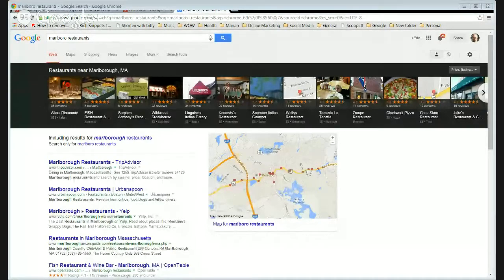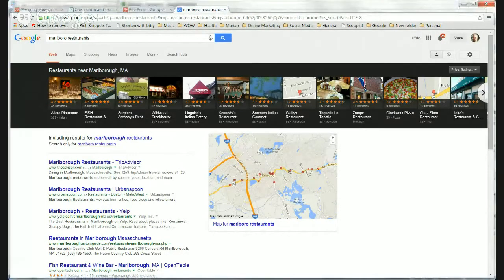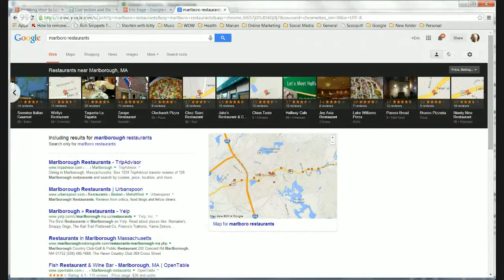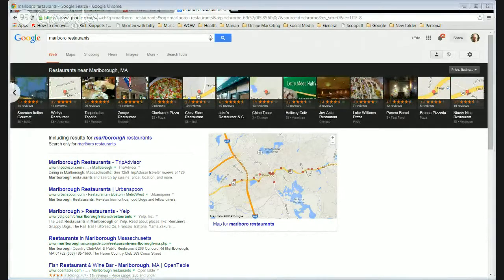If you participate in Google product listings, it can show up in the carousel, within the results itself, or in the sidebar — they experiment with all kinds of different things. There it is — Eric's showing it now. Restaurants near Marlboro, Mass — that's what they call the carousel. And if I click on this little arrow over here, it moves. Which is why they call it the carousel.